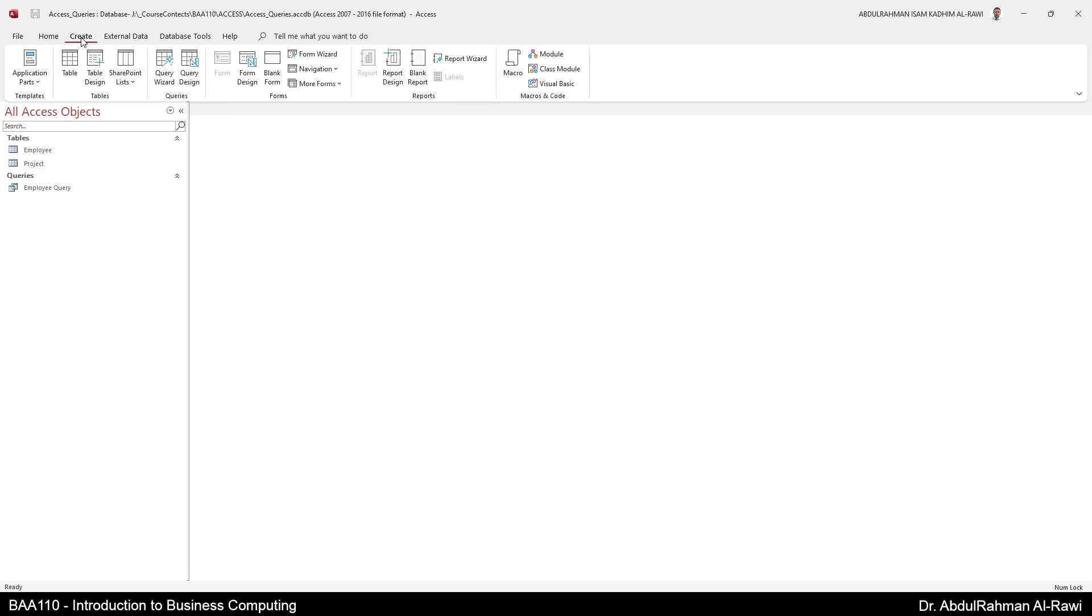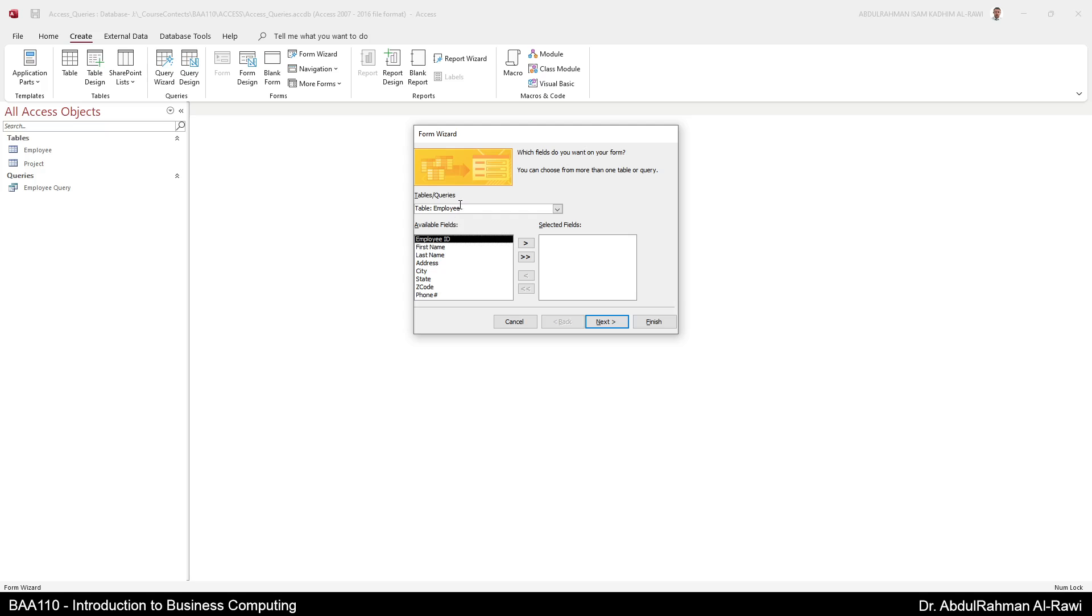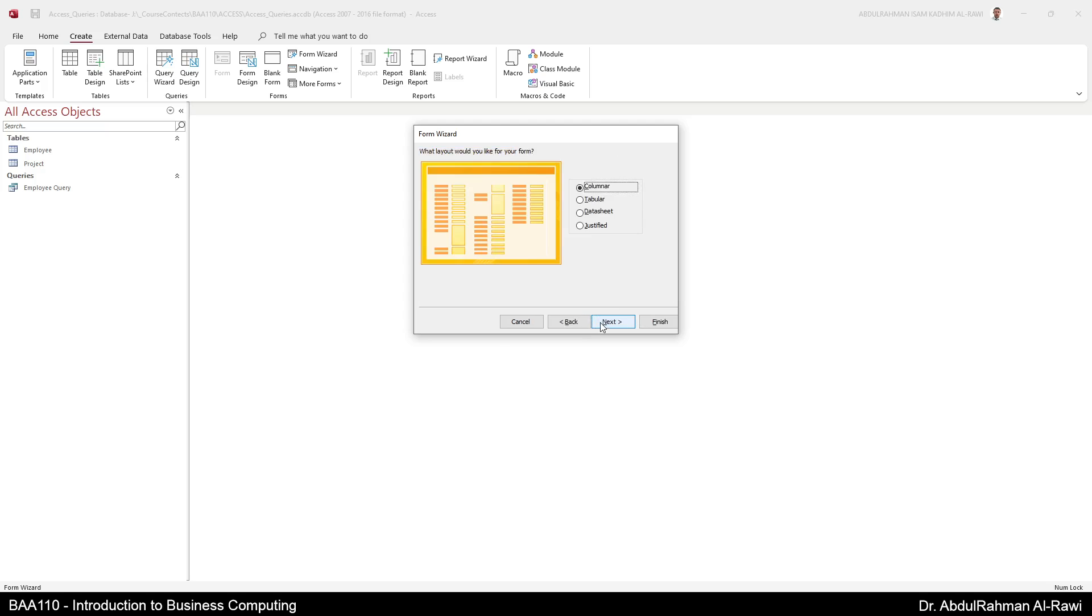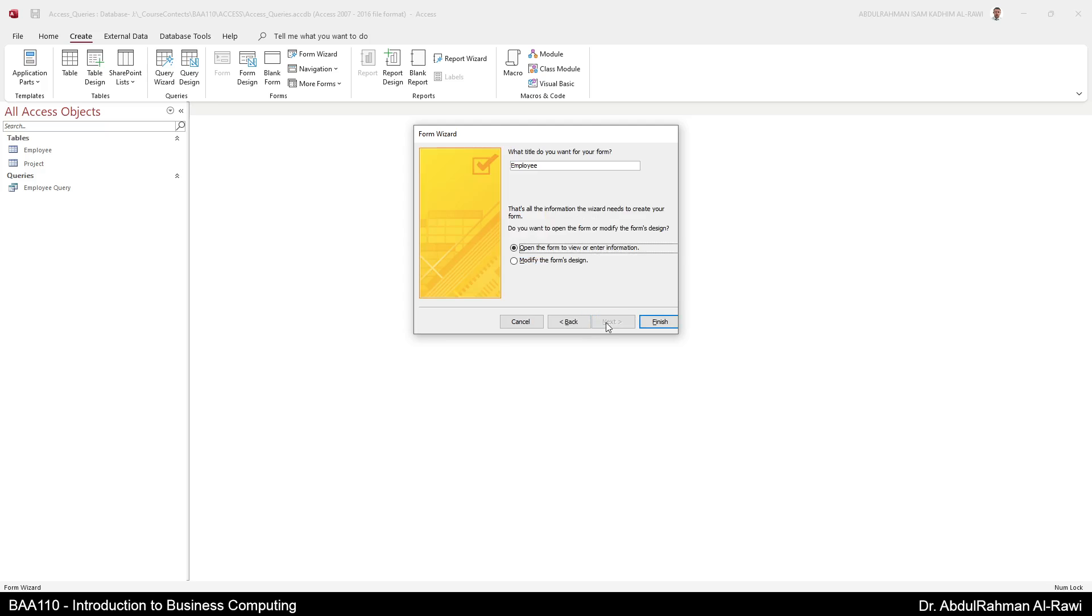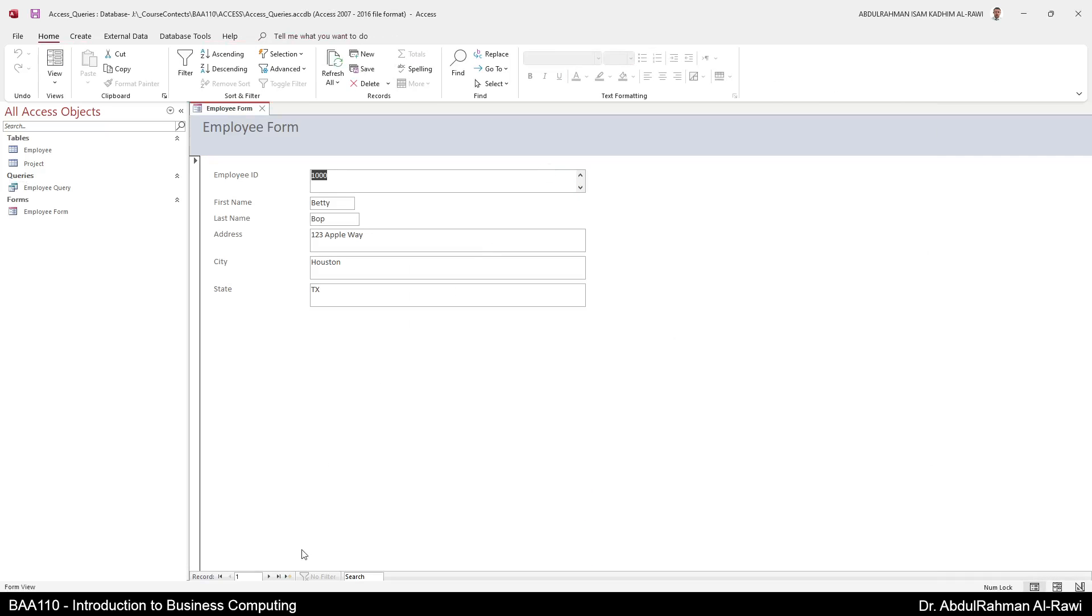Form wizard, you will go to the table employee. Of course you can add all of them, not necessarily all of them. You see the code I don't need it, the phone I don't need it, for example. Here I will just go to the next, same thing, columnar, employee form. Now we are going to add, as you can see here one, two, three, four, you can add a new field.